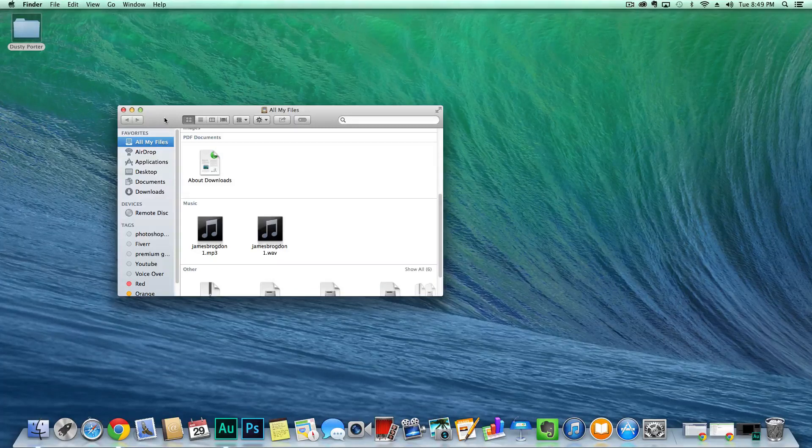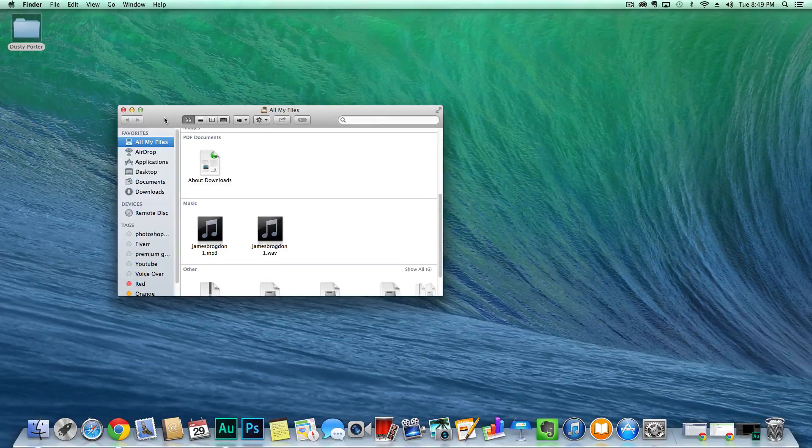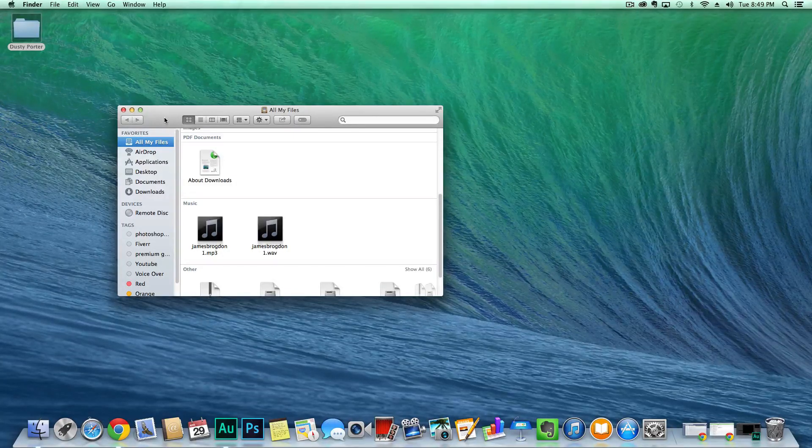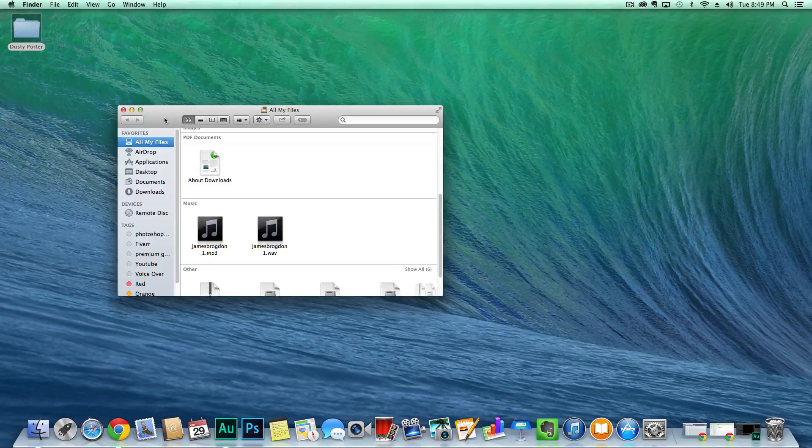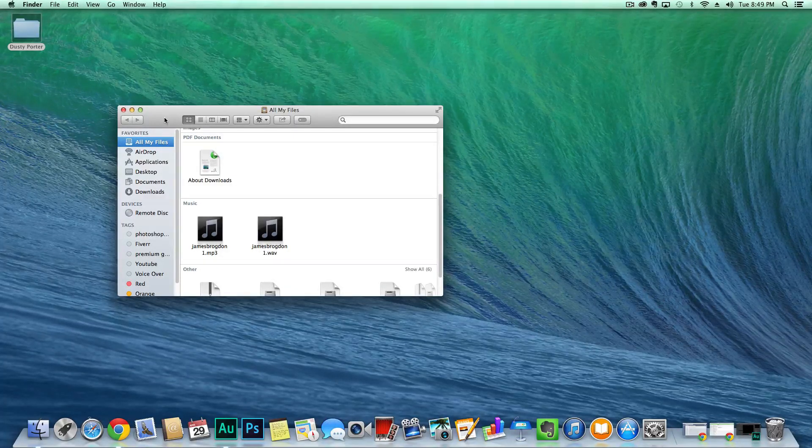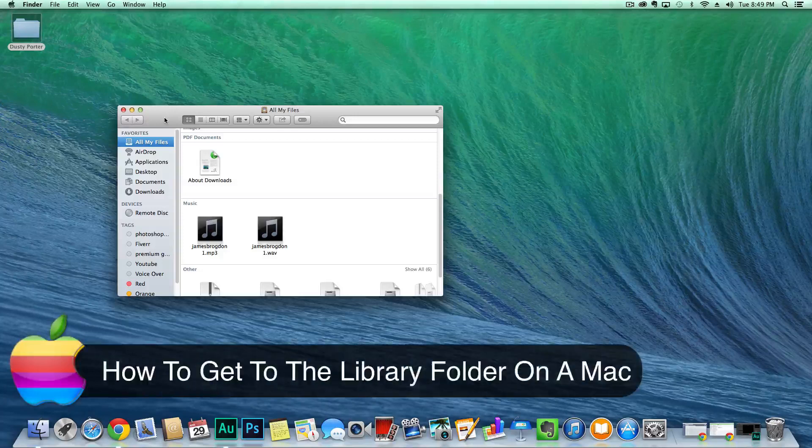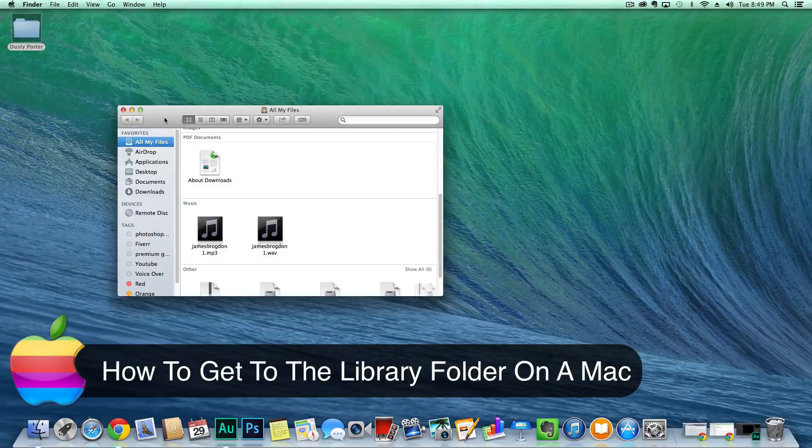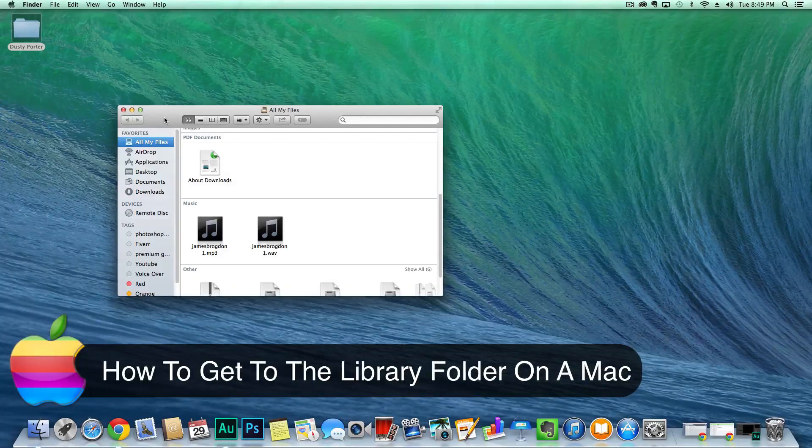I've had a few people ask me how to do this, so I'm going to go ahead and do a video on it. It's how to access your library folder on a Mac.